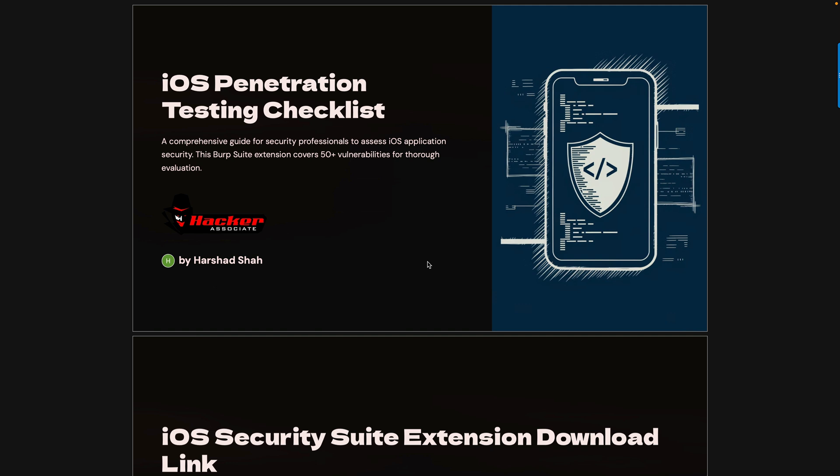Let me explain in detail. I have written an extension for this. iOS Penetration Testing Checklist is a comprehensive guide for security professionals to assess iOS application security. This Burp Suite extension covers 50+ vulnerabilities for evaluation. I have written an extension that covers these 50+ vulnerabilities.